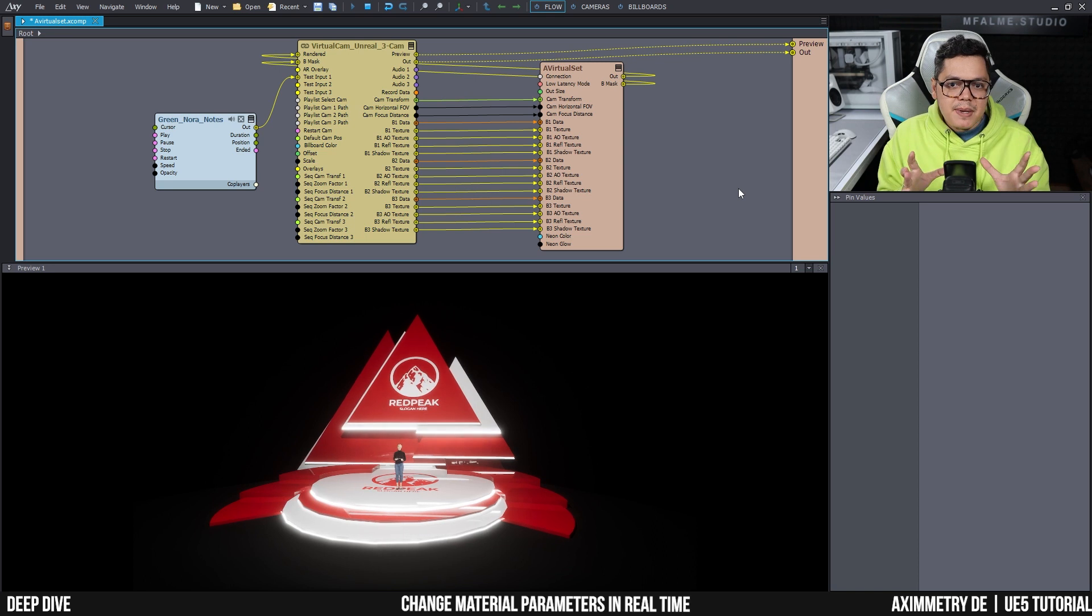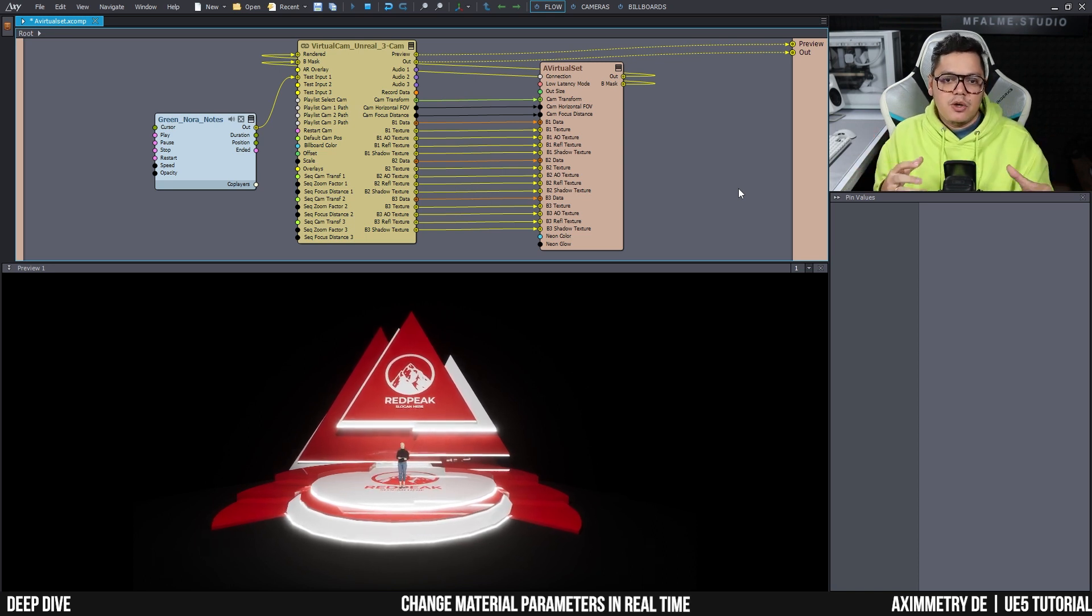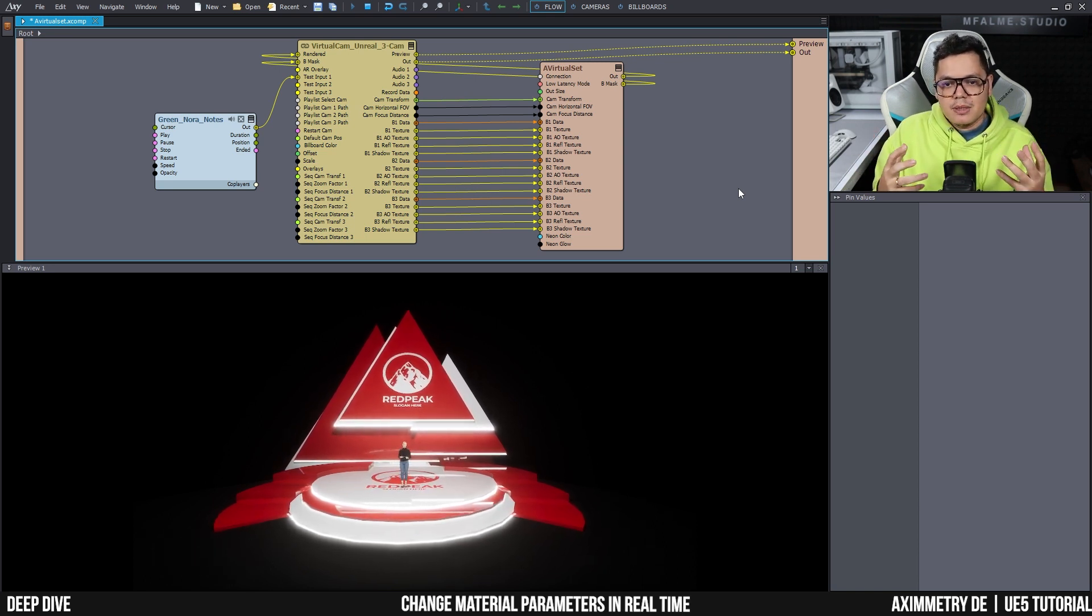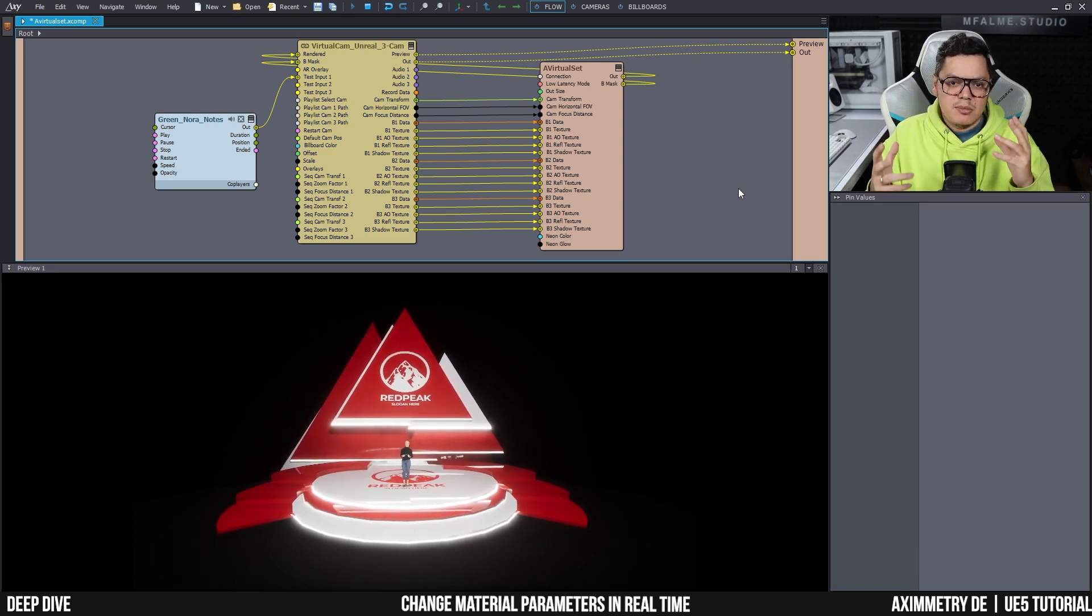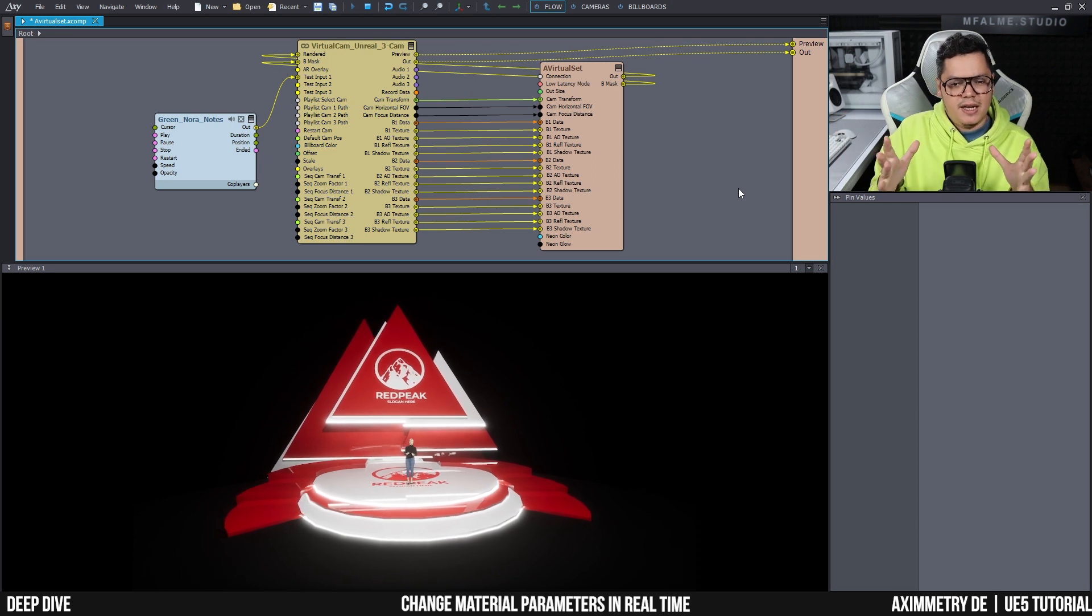So this is actually really useful for a number of reasons. First of all, maybe in your virtual production, you want to be able to do some last minute changes.